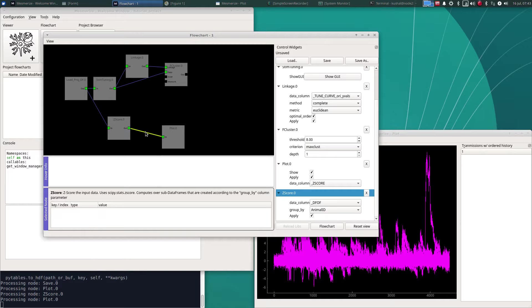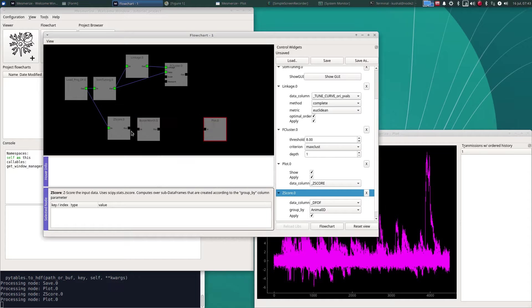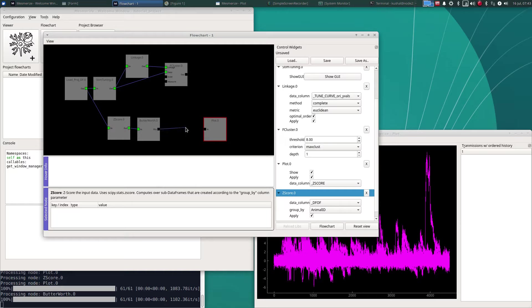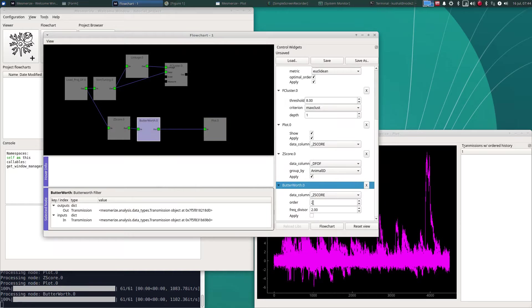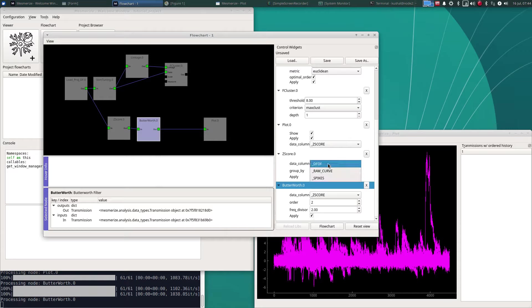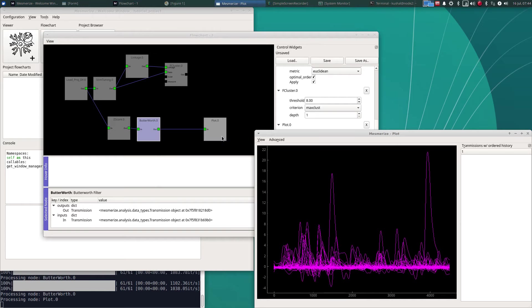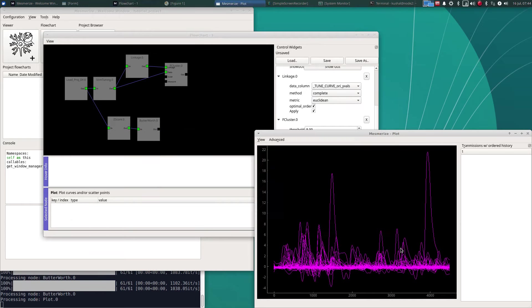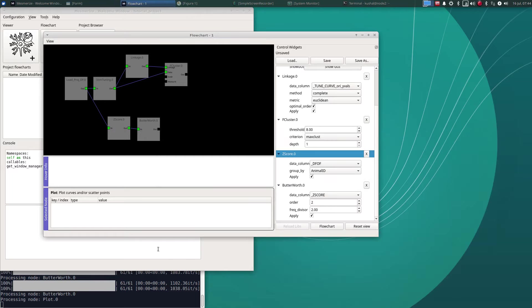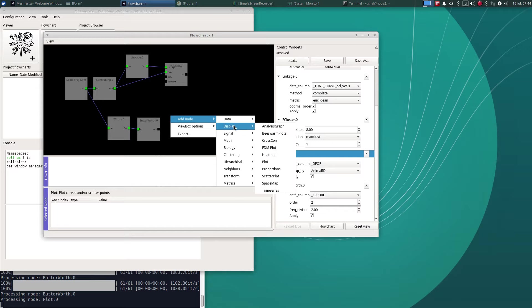It's actually not gonna look too different. Let's apply a Butterworth filter just to show some difference. Let's plot that. Okay so we can actually, I mean this plot cannot be saved, so we can actually save the output of this.